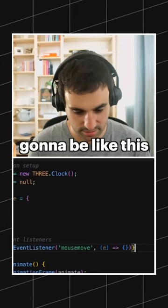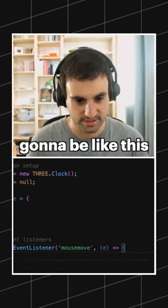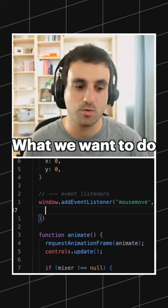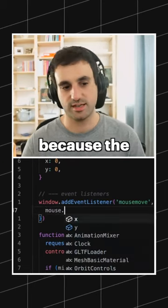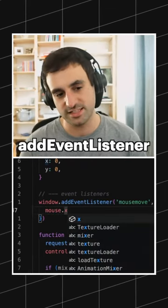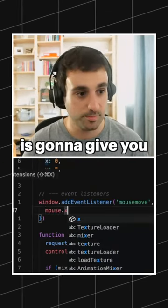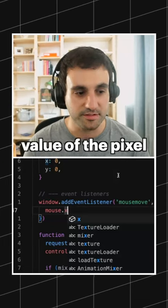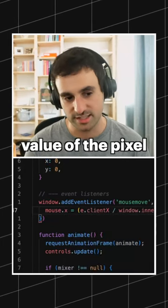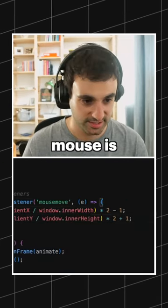That's going to be like this. What we want to do, because the event listener for mouse move is going to give you basically the value of the pixel where your mouse is.